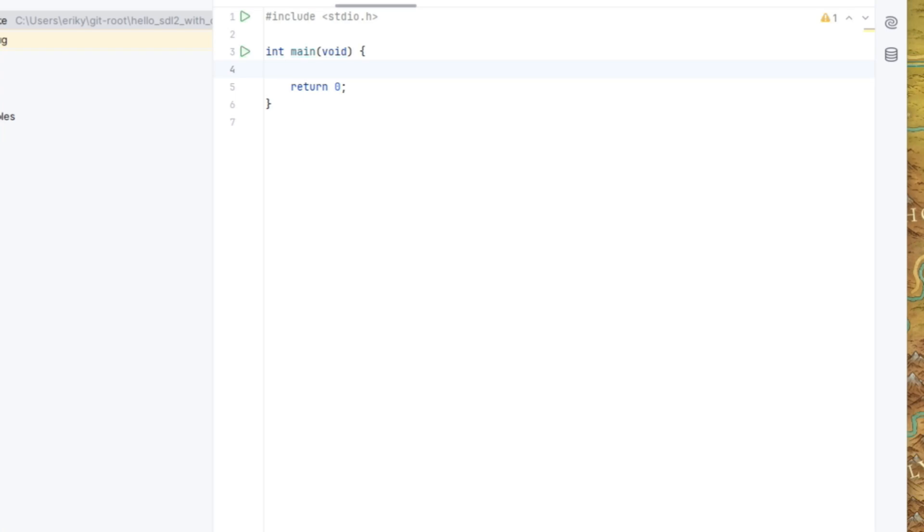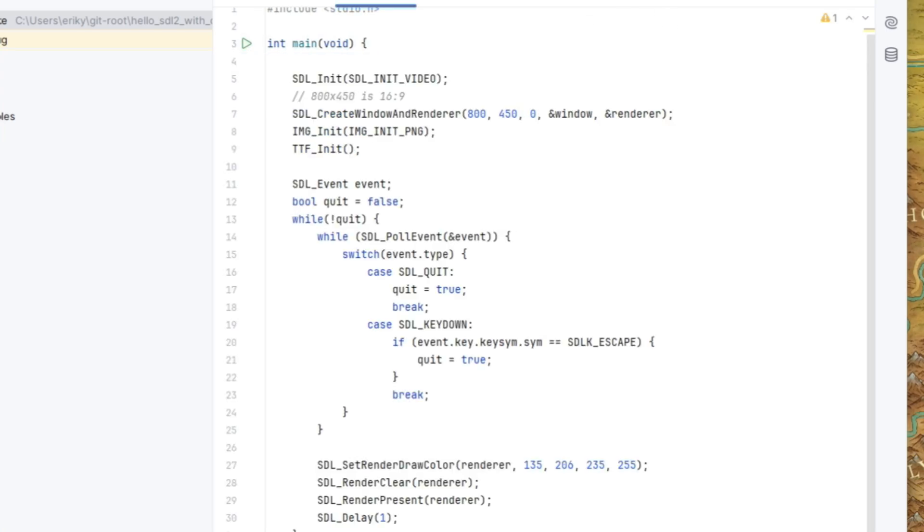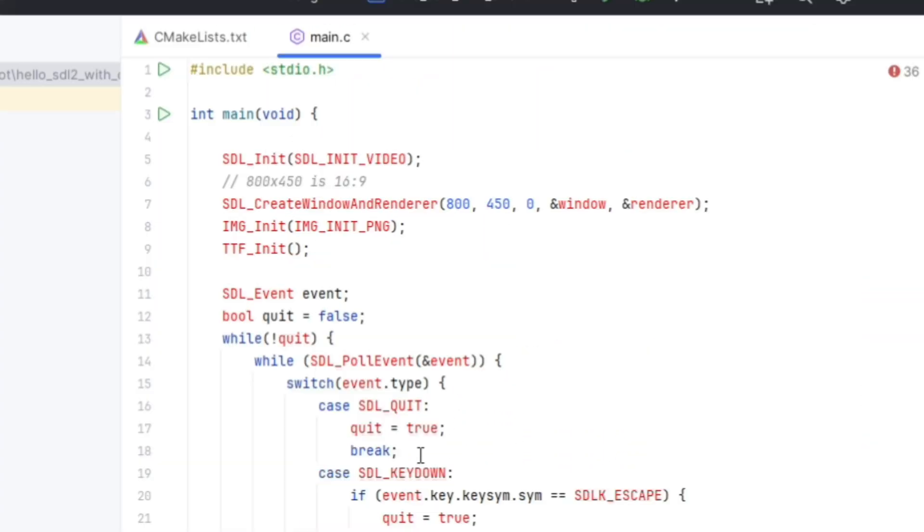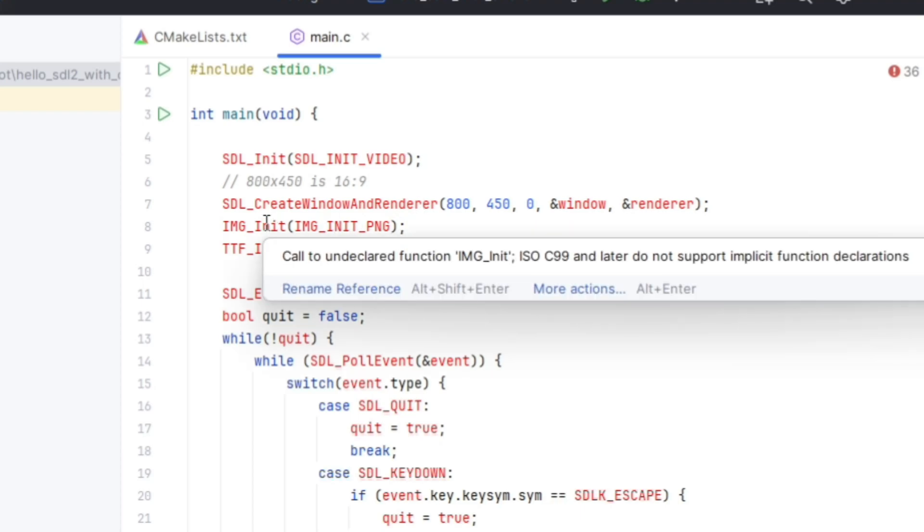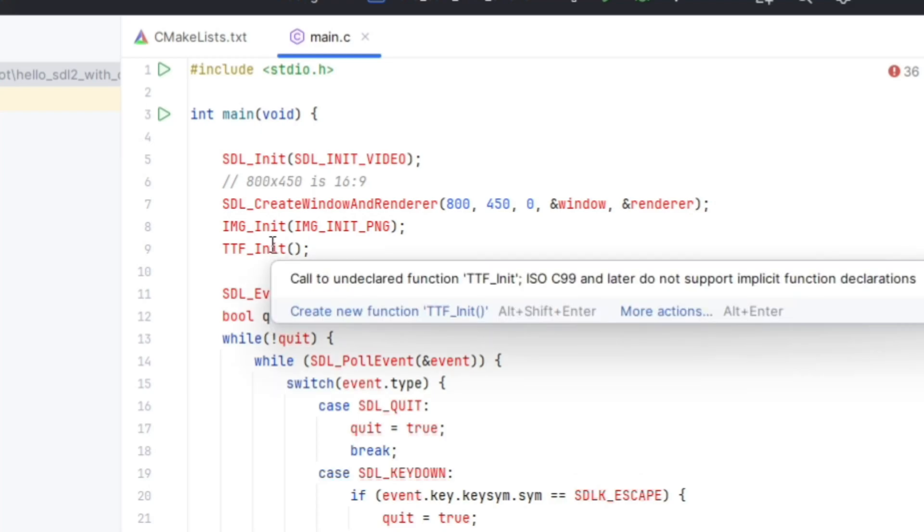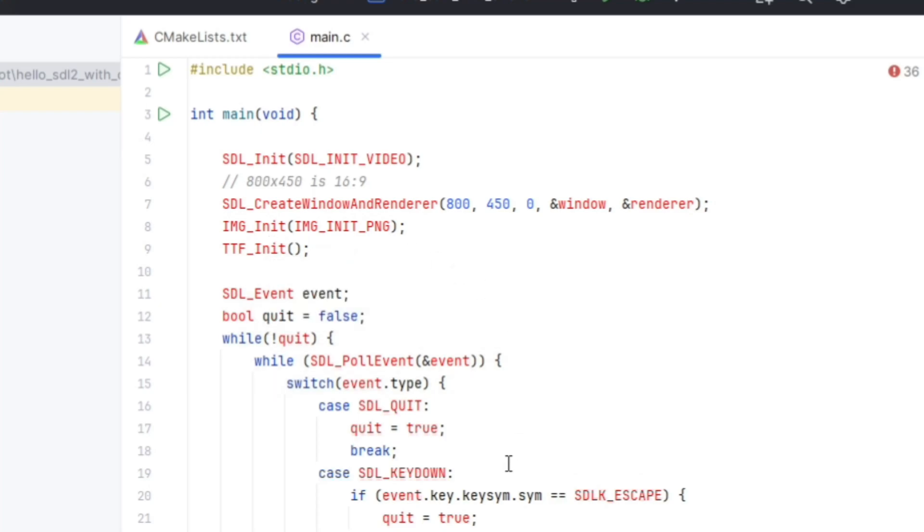So in this one for SDL2, we're going to include SDL image and SDL TTF, which is the TrueType font support. Here we're initializing video. We're creating a window and renderer setting it to 800 by 450, which is a 16 by 9 aspect ratio. We're initializing SDL image. We're initializing SDL TTF.